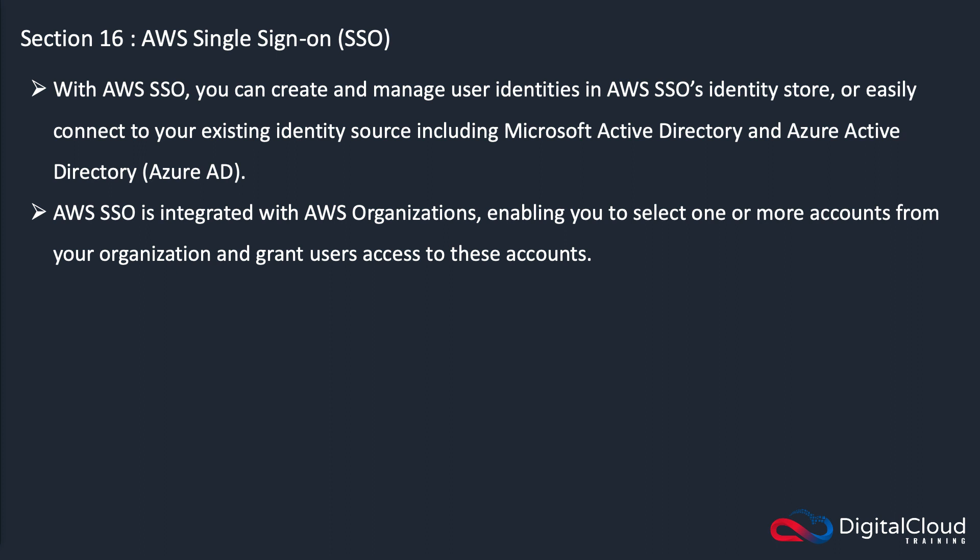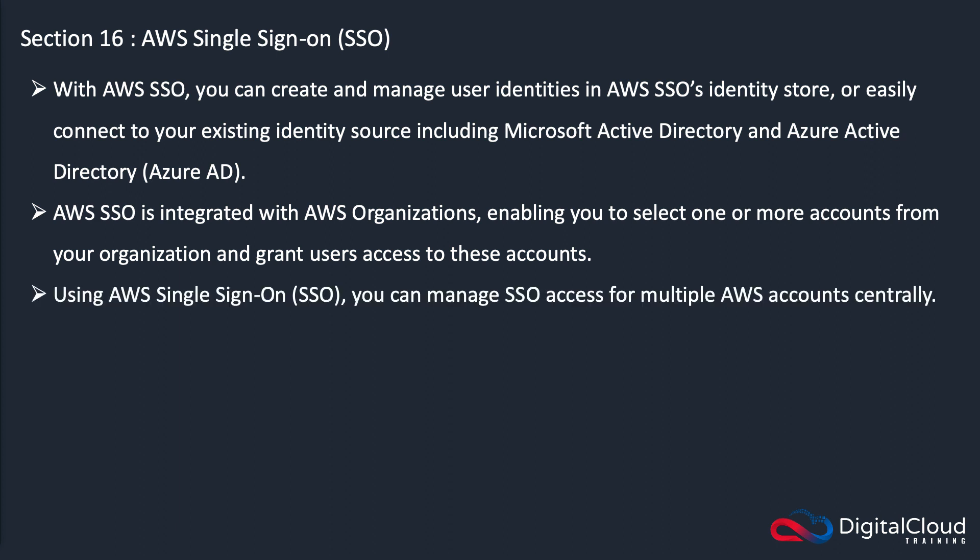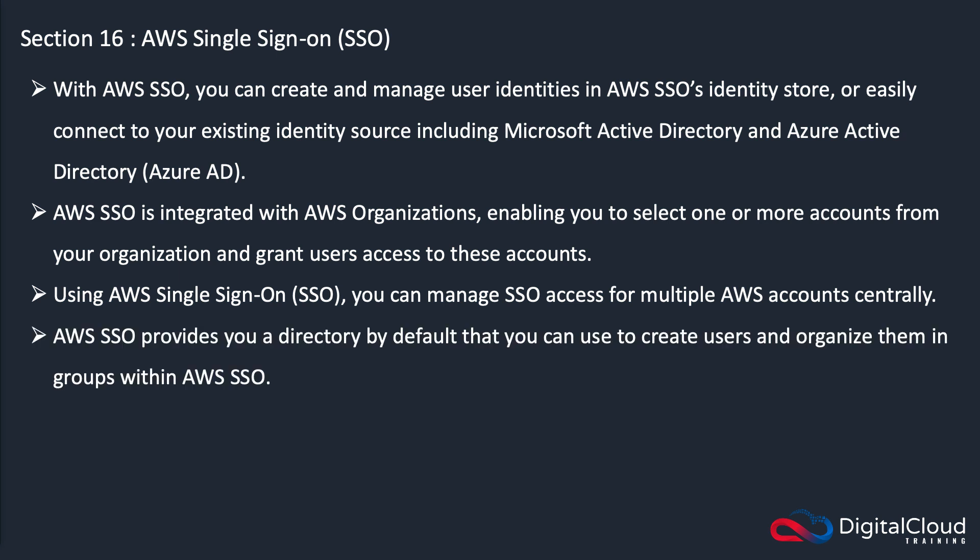It's also integrated tightly with AWS Organizations, which means you can select one or more accounts within an organization and grant users access to those accounts. It doesn't have to be all accounts, you can select which ones within the organization. It gives you that central place to manage SSO access for AWS accounts.